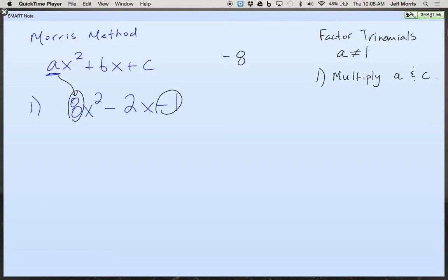Now you're going to do the same thing that you did on the easy ones. Whatever the product of A and C is, the factors of that number have to add up to give you that middle term still — that doesn't change. First step is still the same. Here's how you're going to determine if it's prime or not: if you can't find factors of negative 8 that will add up to give you that middle term, it's prime — you're done.